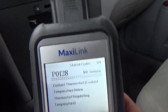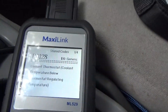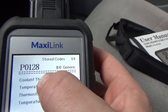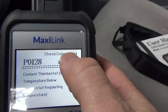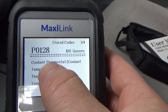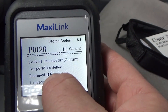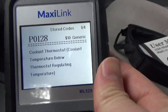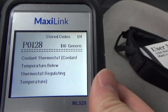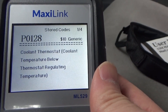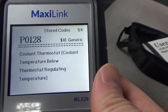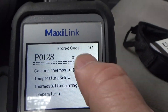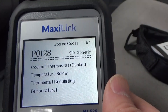What's really cool is it not only tells you what codes failed — it says P0128, four stored codes — and it says the coolant thermostat temperature is below thermostat regulating temperature. I had a feeling that was bad. And it shows the price: $10 generic part. It even tells you the price, which is really cool.